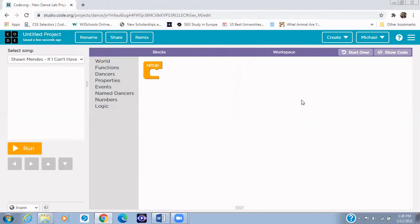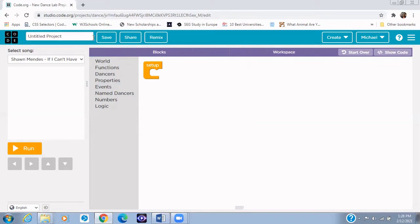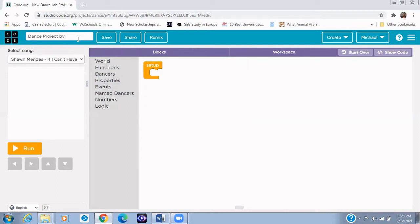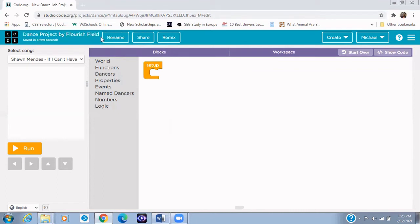Now the first thing I need to do after opening up this dance party project is to save our work. So now let's save it as Dance Project. That's what I want to use. Dance project. You can even add your name. So I'll put Flourish World. And then you click on save. Now whatever you do right there would automatically be saved into this dance project.